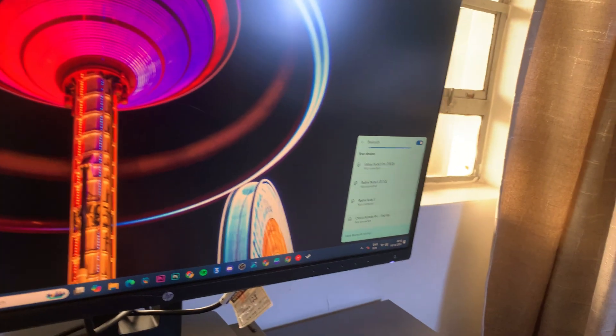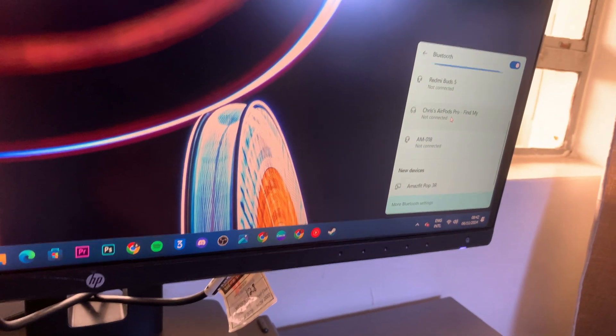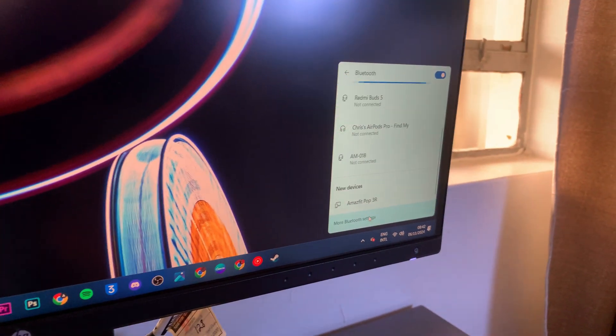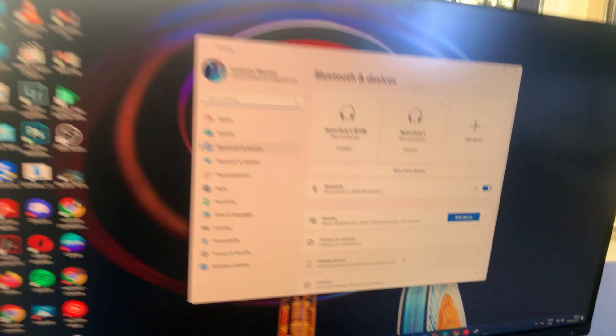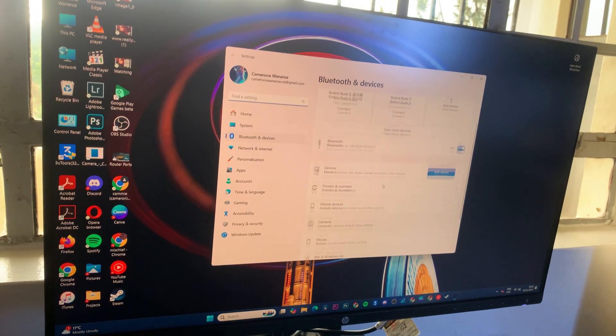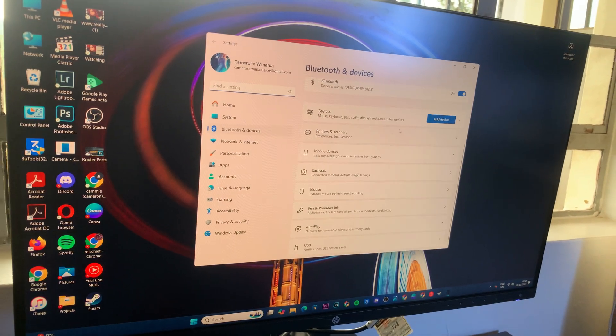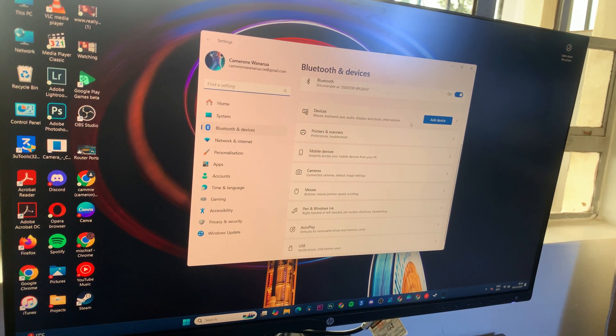From here, you should see it appearing in your list of devices. If not, click on more Bluetooth settings and then select devices.